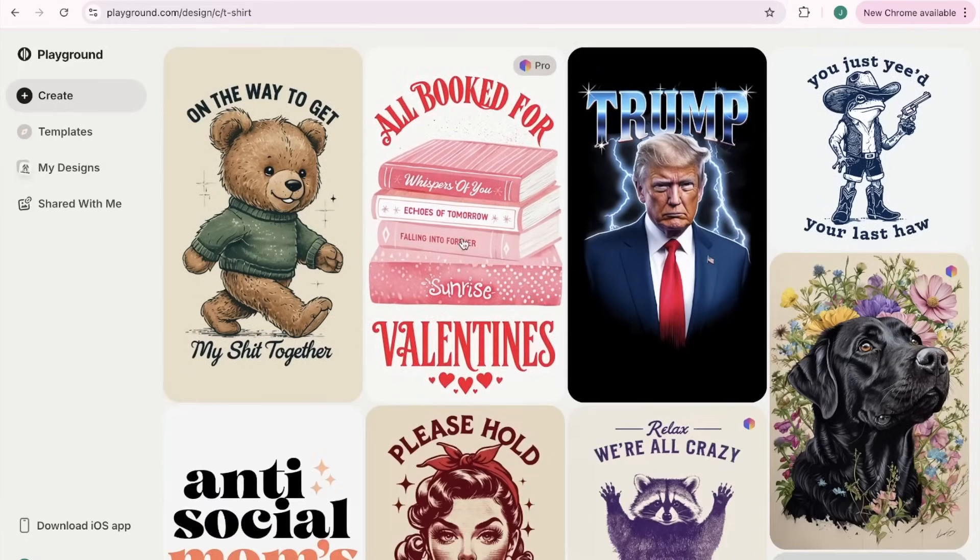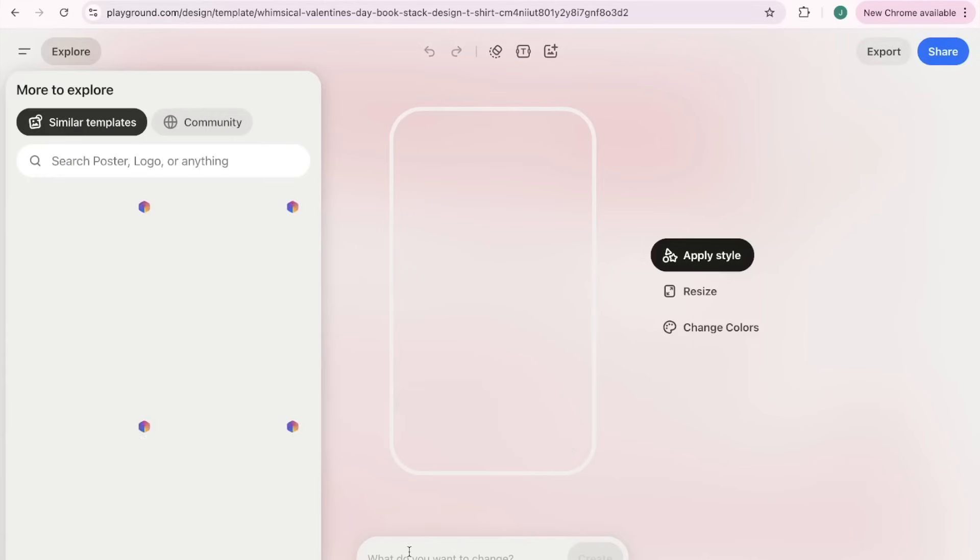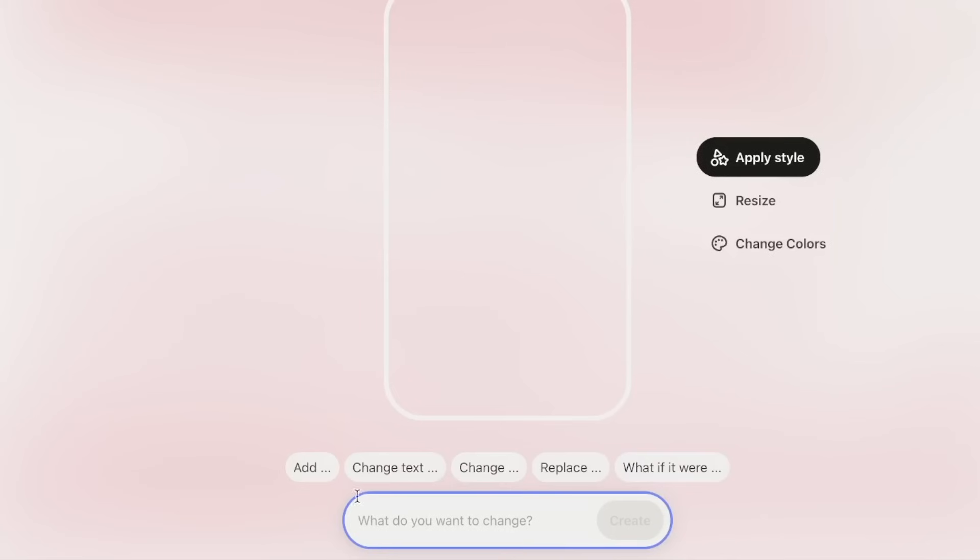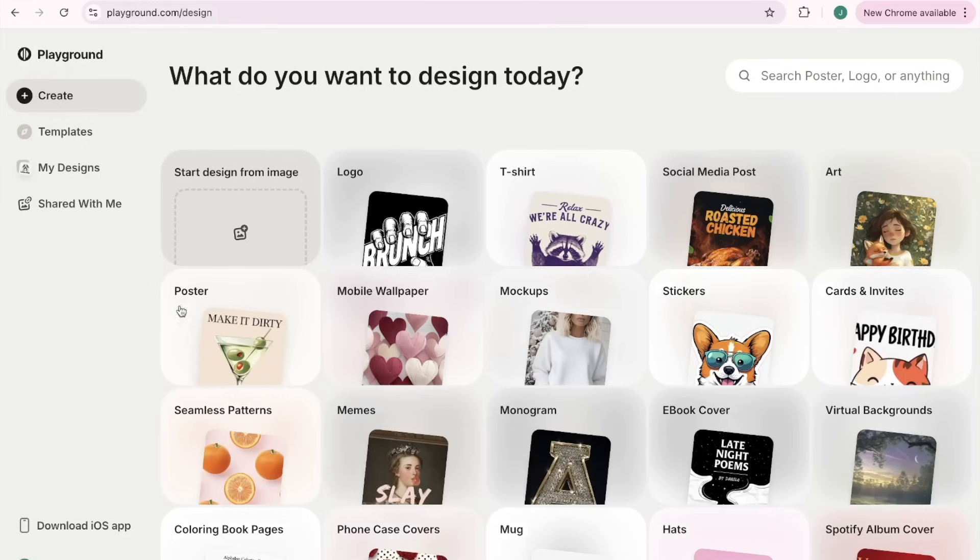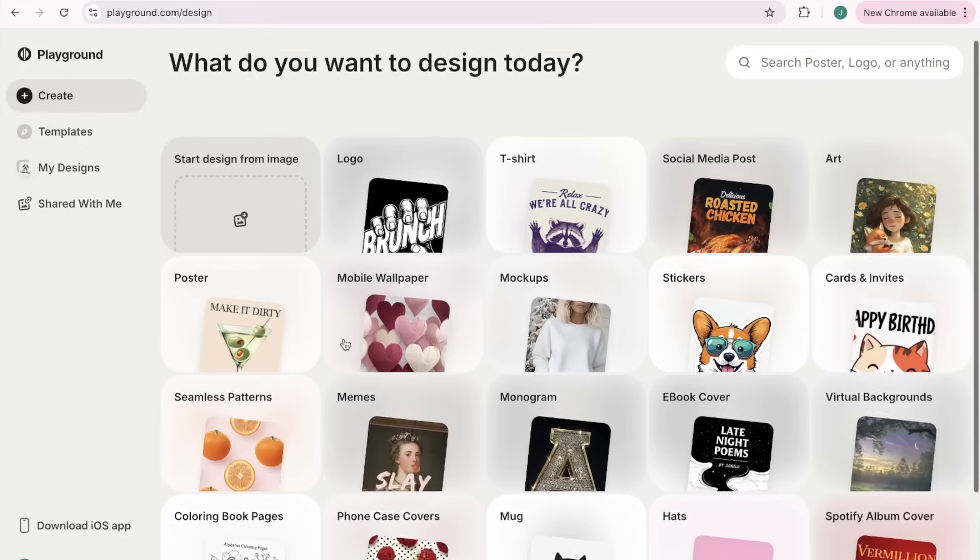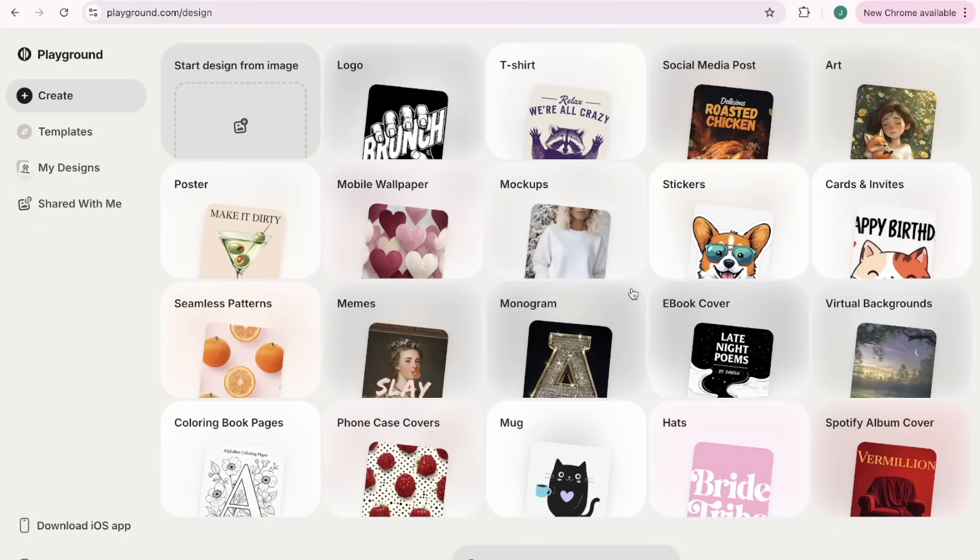You come in here and there's all these different templates, but then we can click on it and we are able to change the design, change the text, add to it, replace things, play around with it. Since AI generates unique designs every time, you won't have to stress about your artwork looking exactly like someone else's on Etsy.